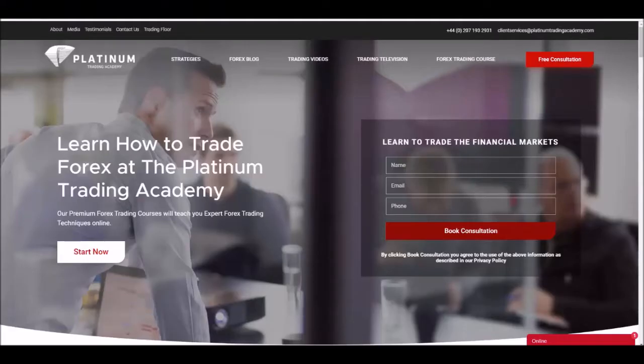Hi there Platinum Traders and welcome to today's trade of the day video. My name is Aaron Upple, I'm one of the senior traders here at Platinum Trading Academy. In today's video we are going to be discussing a few different strategies that have been used — three in total.